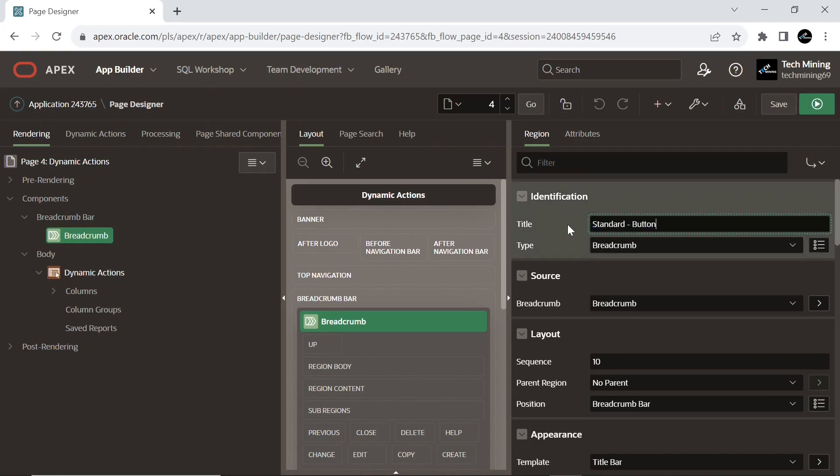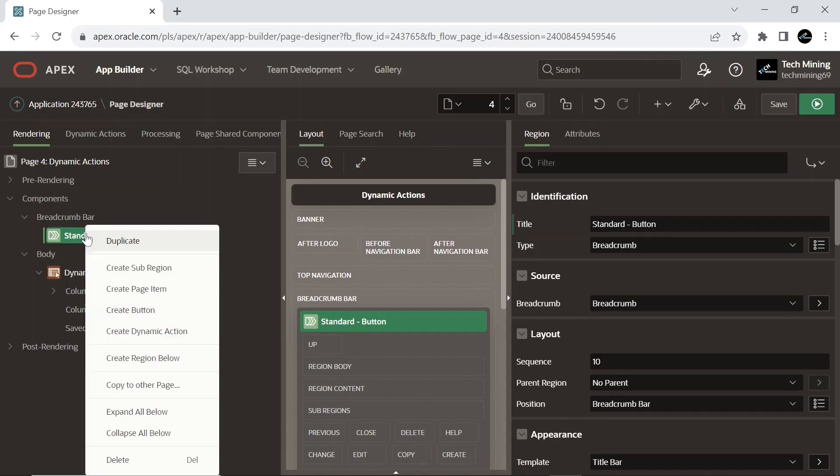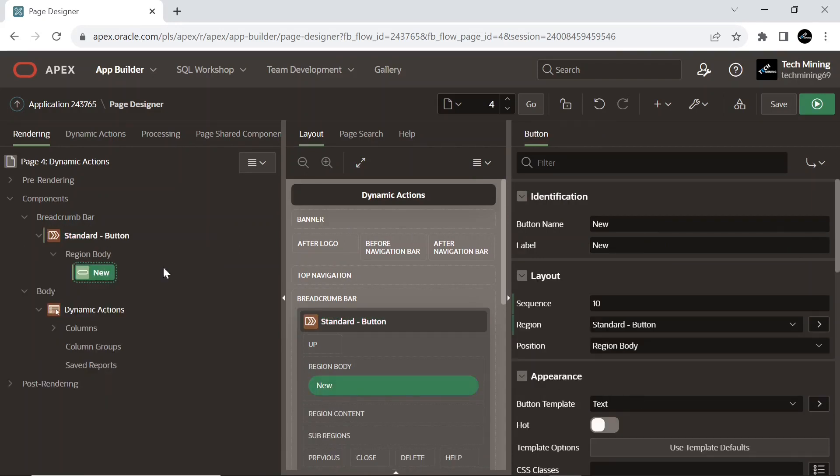We will create a button under this breadcrumb region. Create a new button under the breadcrumb region. Set the following properties.